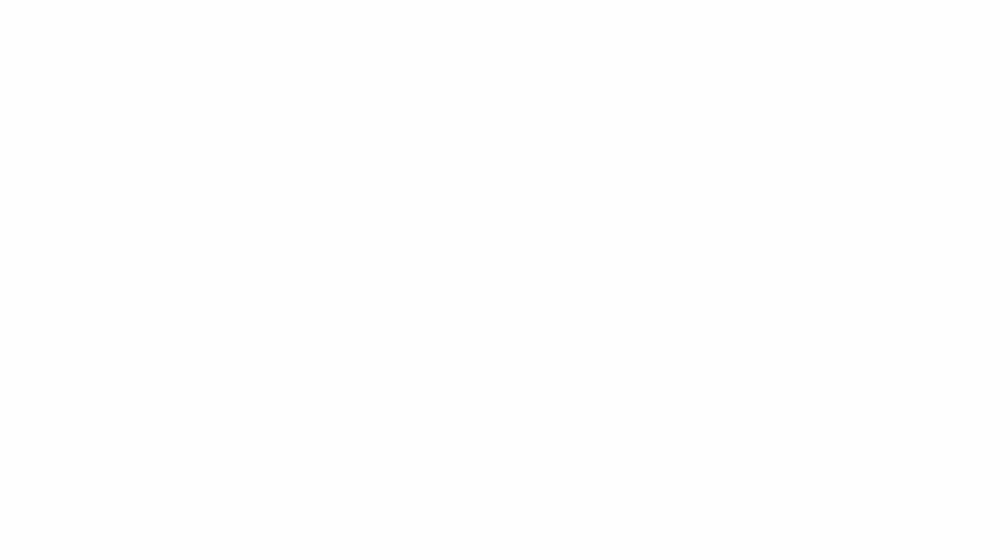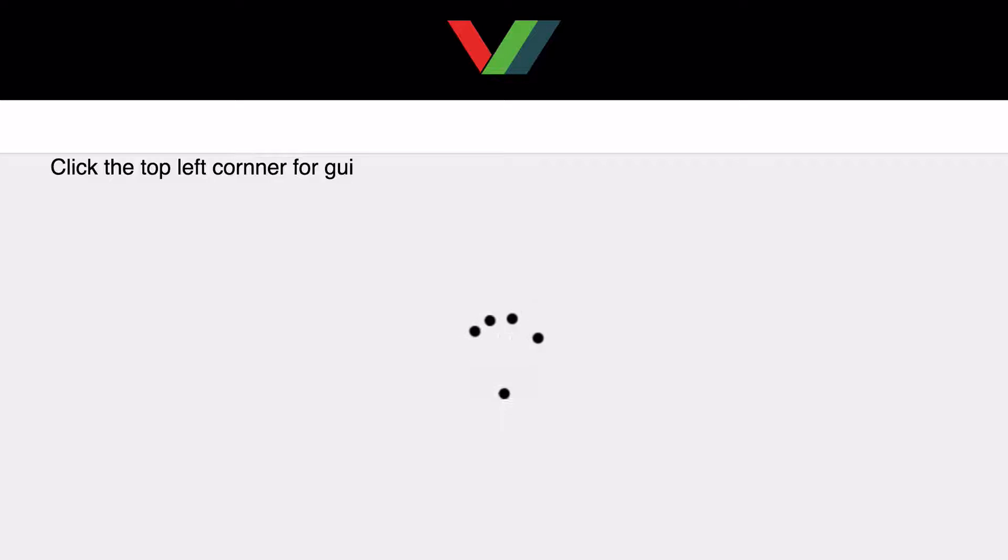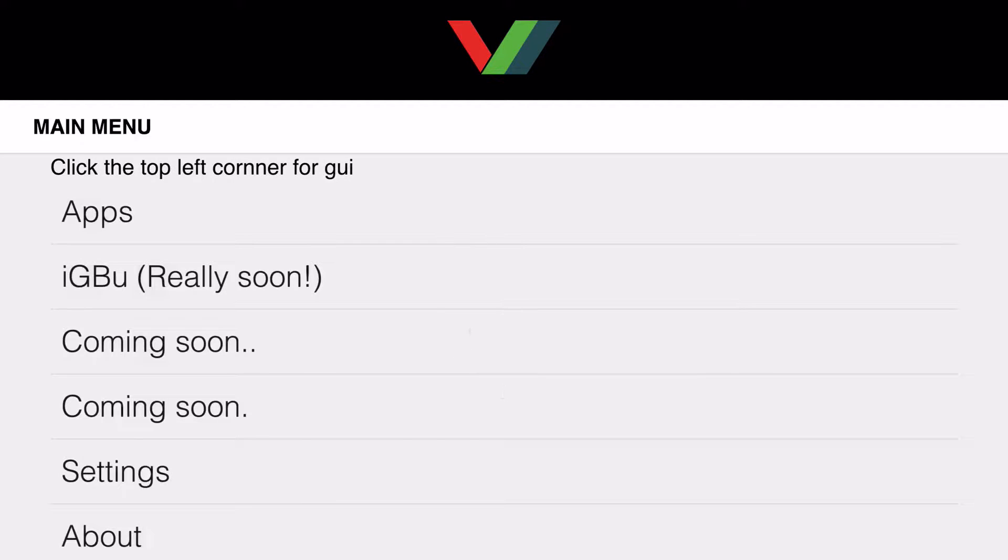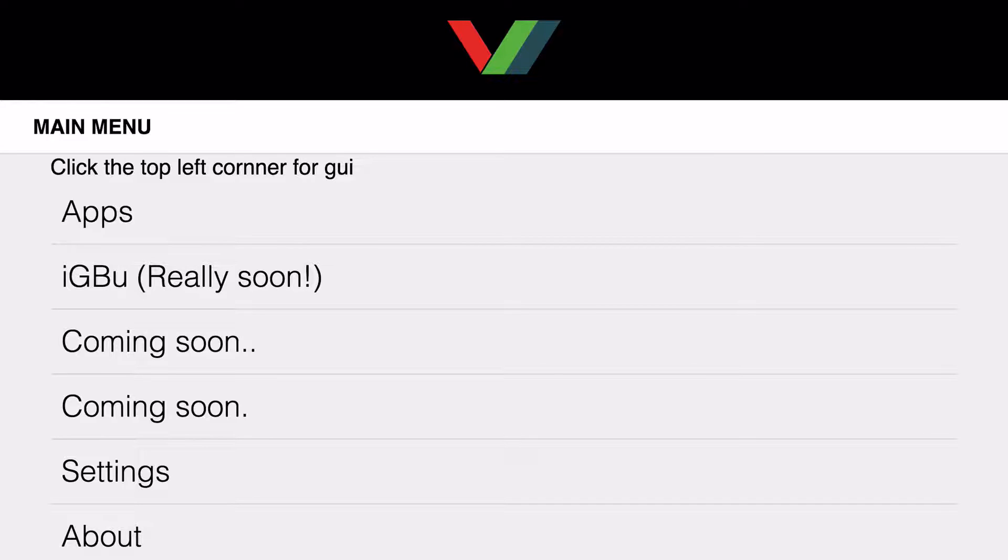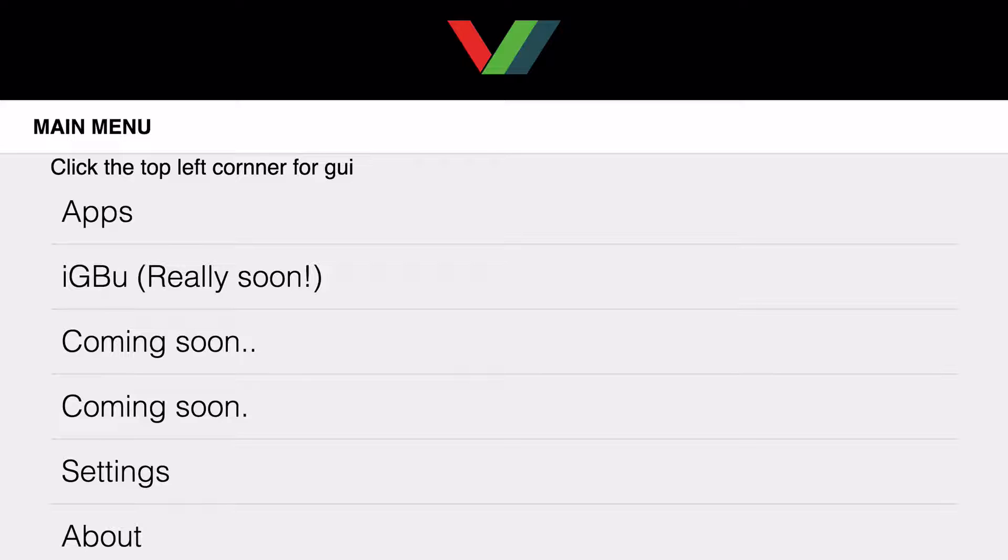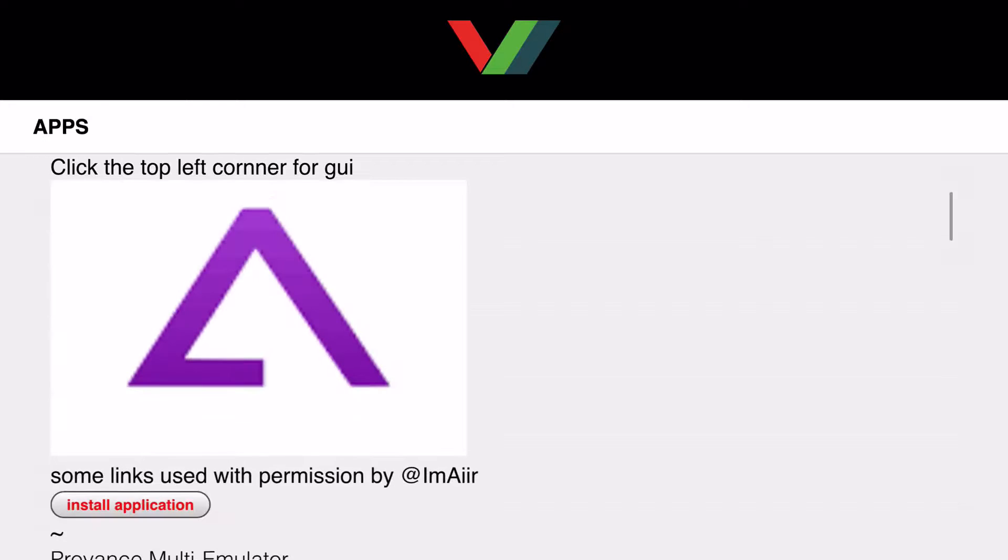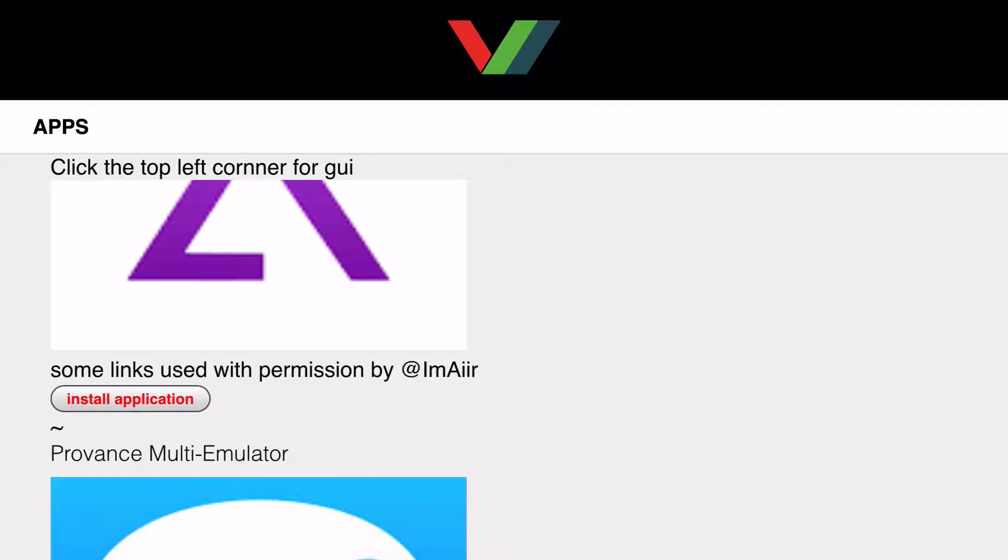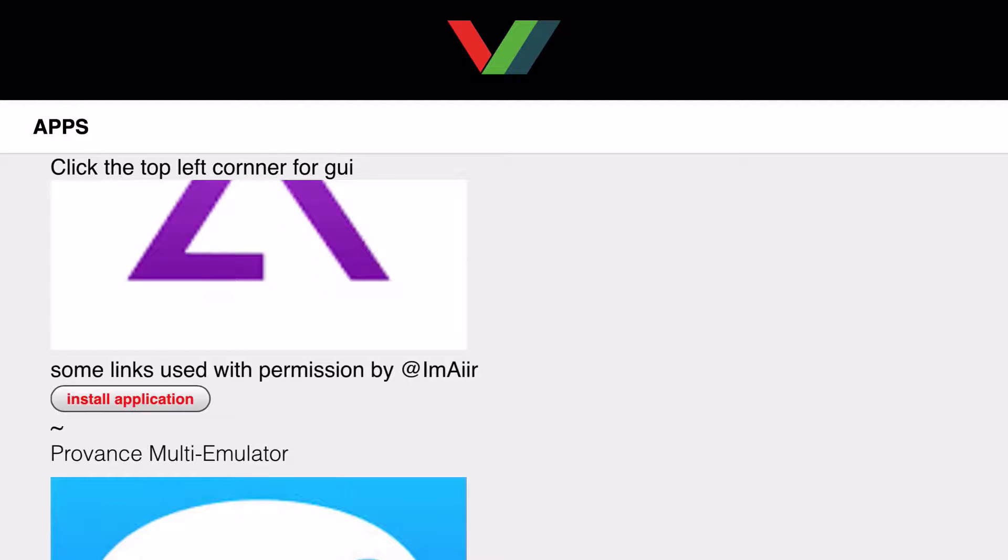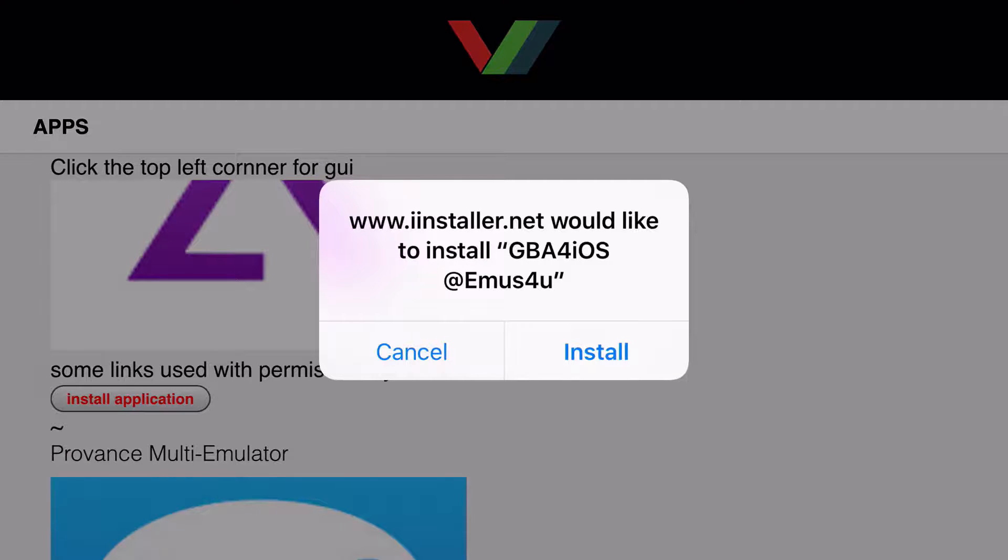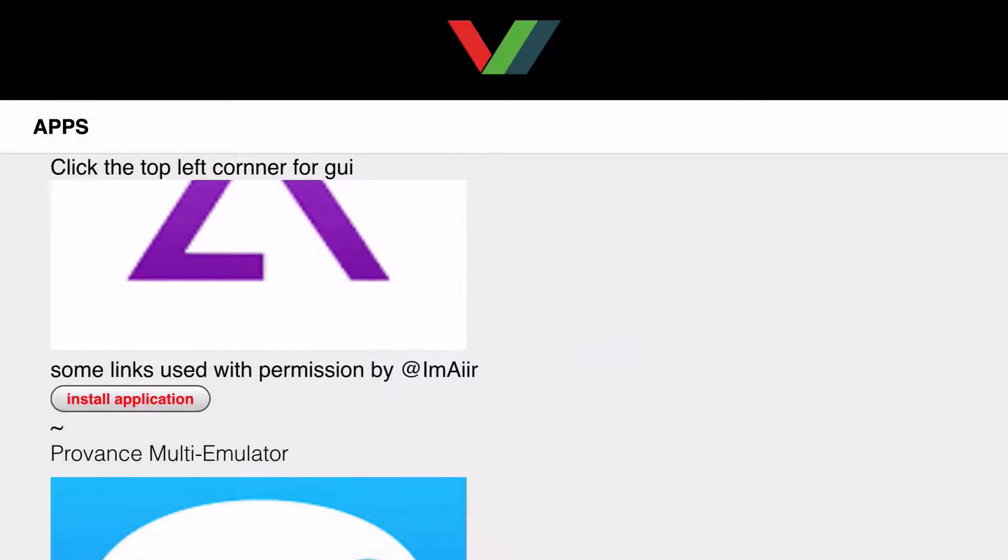Now, go ahead and click on that app, and here's where some people might get stuck. You see, in the app, it'll just keep loading. But what it's saying is click the top left corner of the GUI. Basically, click the top left corner of your screen, right where the black bar is. And once you click it, it's going to come up with another thing saying Apps, IGVU, Coming Soon, Settings, and About. Just click Apps. And once you're on Apps, go ahead and click Install Application, the very first one, which is the A-looking logo. It's going to come up with the prompt asking if you would like to install or not. Now, here's another thing.